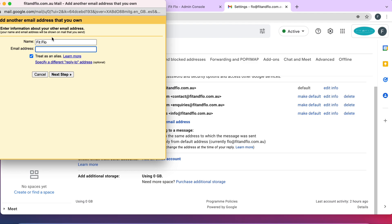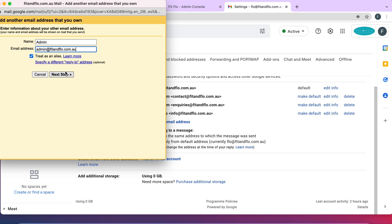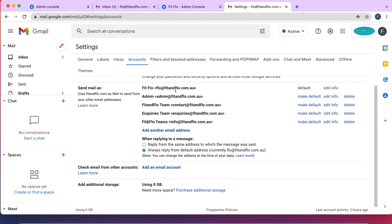Click Add Another Email Address. We created admin@feedandflow.com.au, so let's add that. For the name field, you'd normally put your name, but since I want it to appear as an admin person, I'll just put Admin — so people just know that admin@feedandflow is replying to them. Enter the email address and make sure Treat as an Alias is ticked, then click Next.